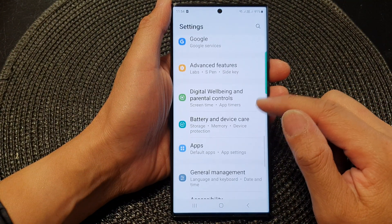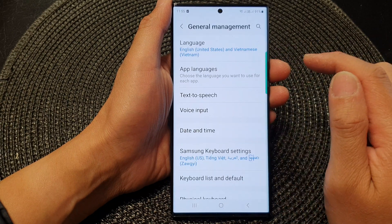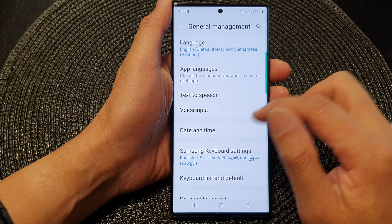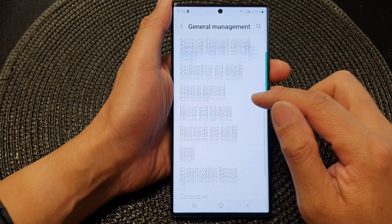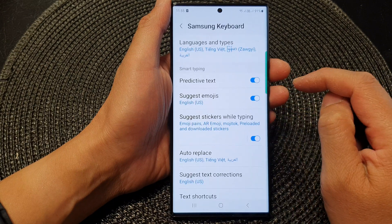Next, scroll down and tap on General Management. Then tap on Samsung Keyboard Settings.